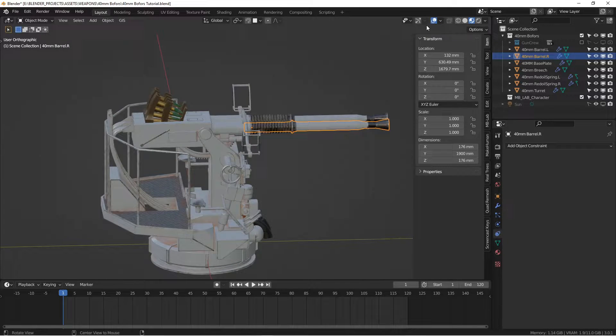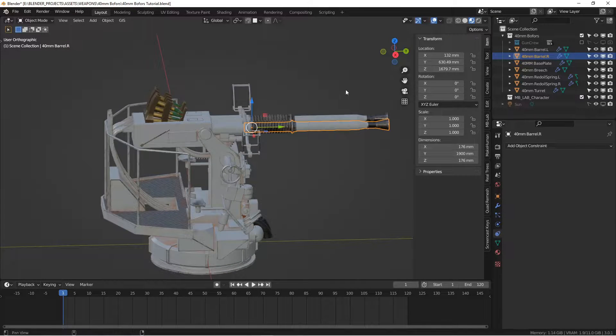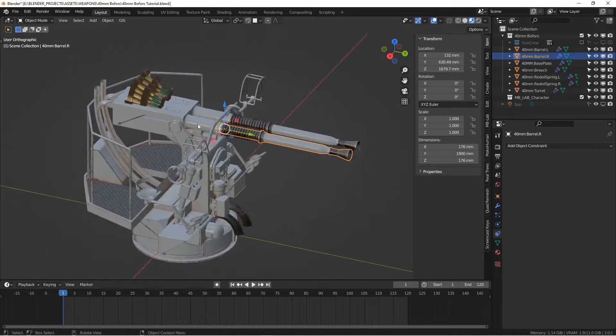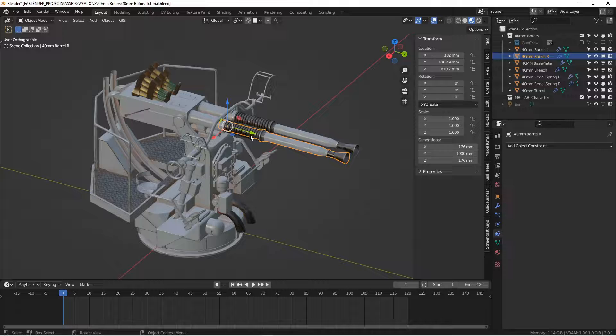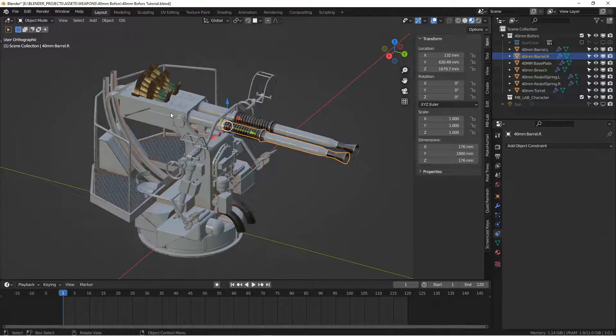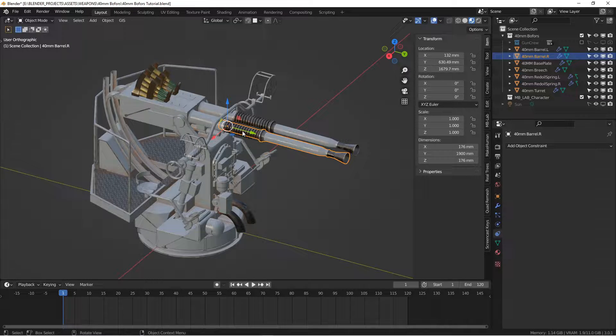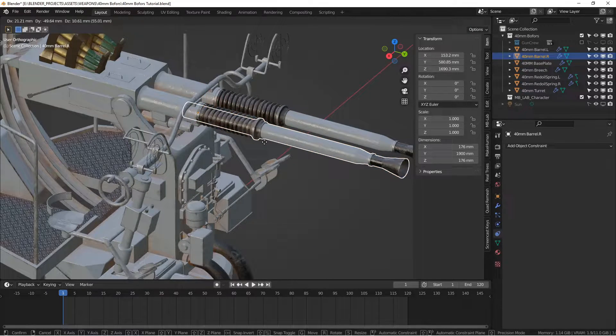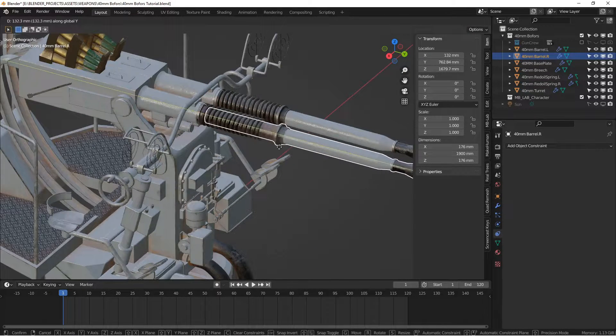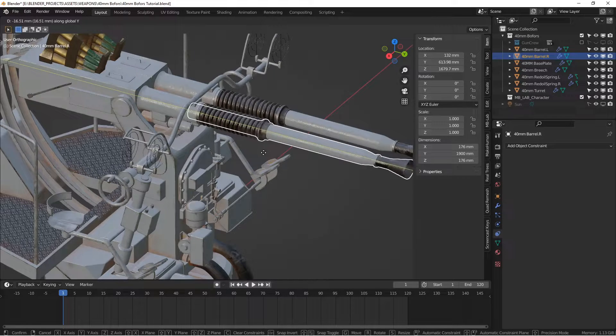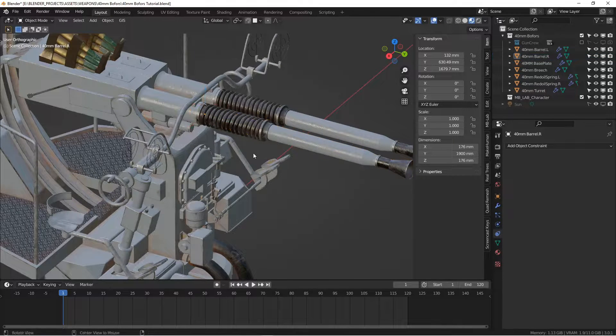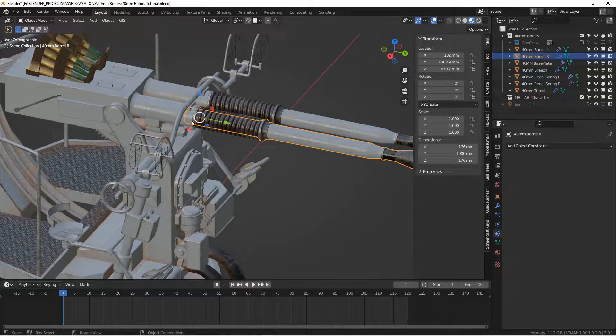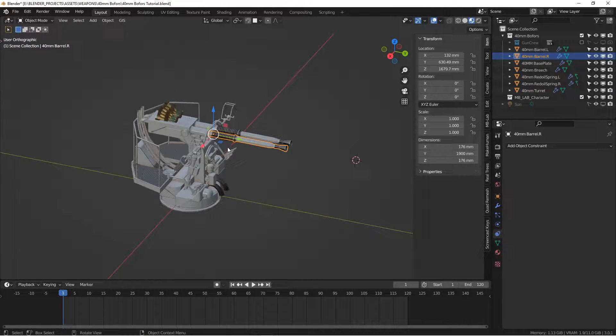If you are making your own gun, I would recommend that you make sure that any of your movable parts are along one of the axes. For example, this gun barrel, we want to be able to move it along the Y axis to animate it. It just makes things easier if your axis lines up with your objects.